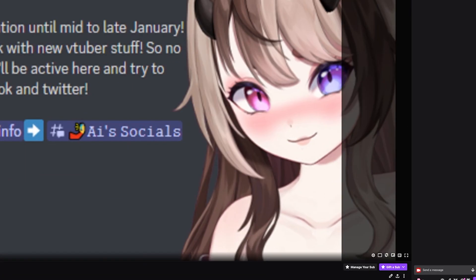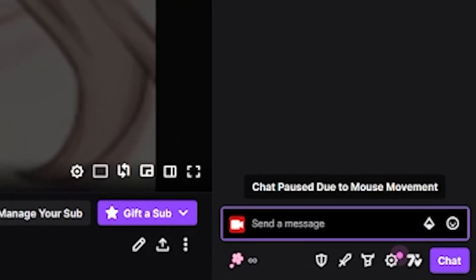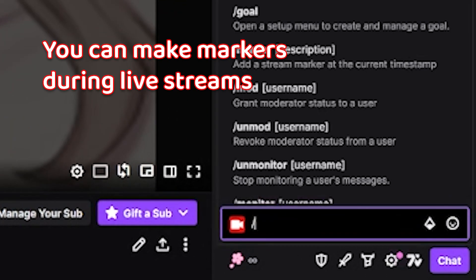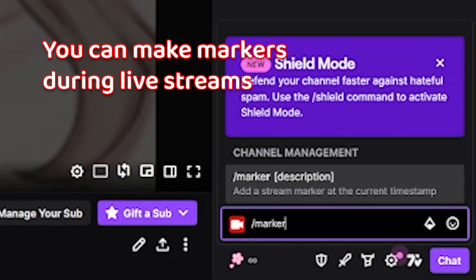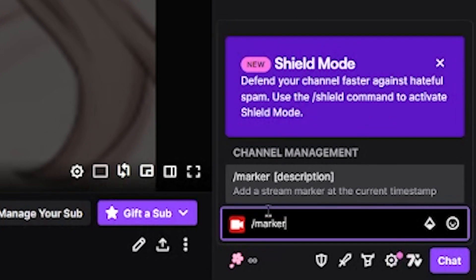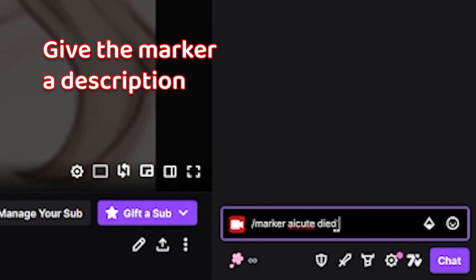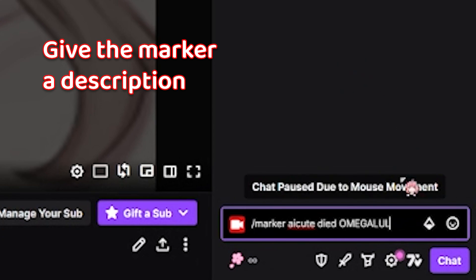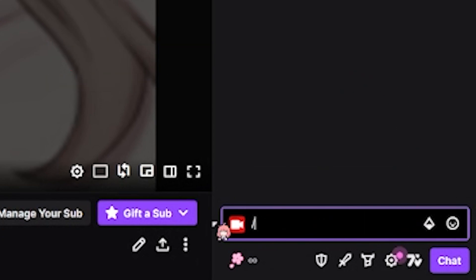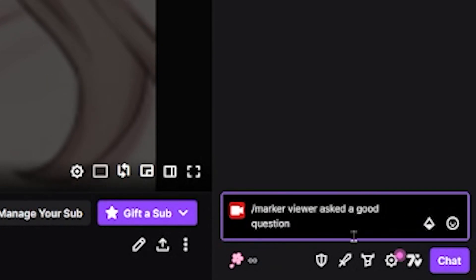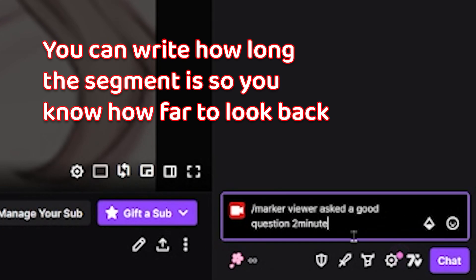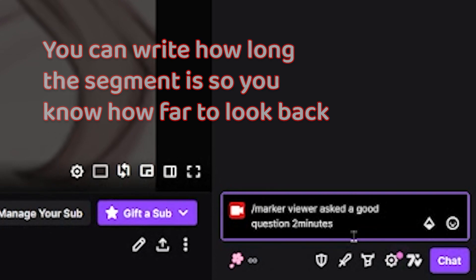I'm going to show you how I cut up my live streams on Twitch into highlights. You can make markers during live streams using slash marker, and then give the marker a description. You can write how long the segment is so you know how far to look back from the marker.